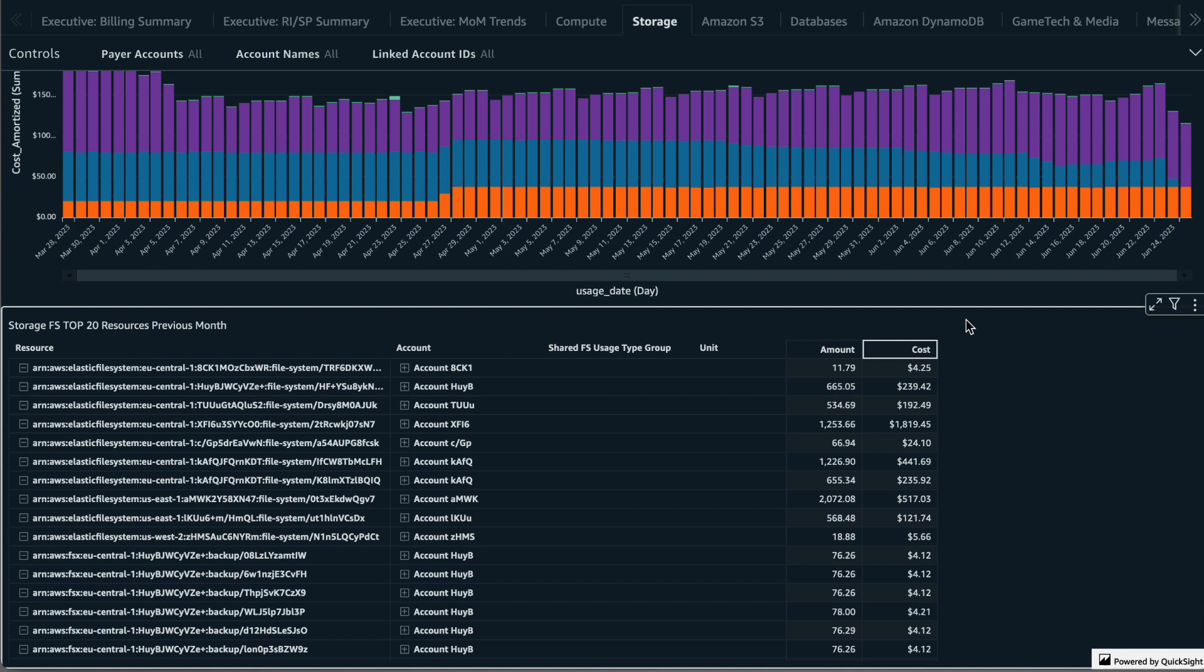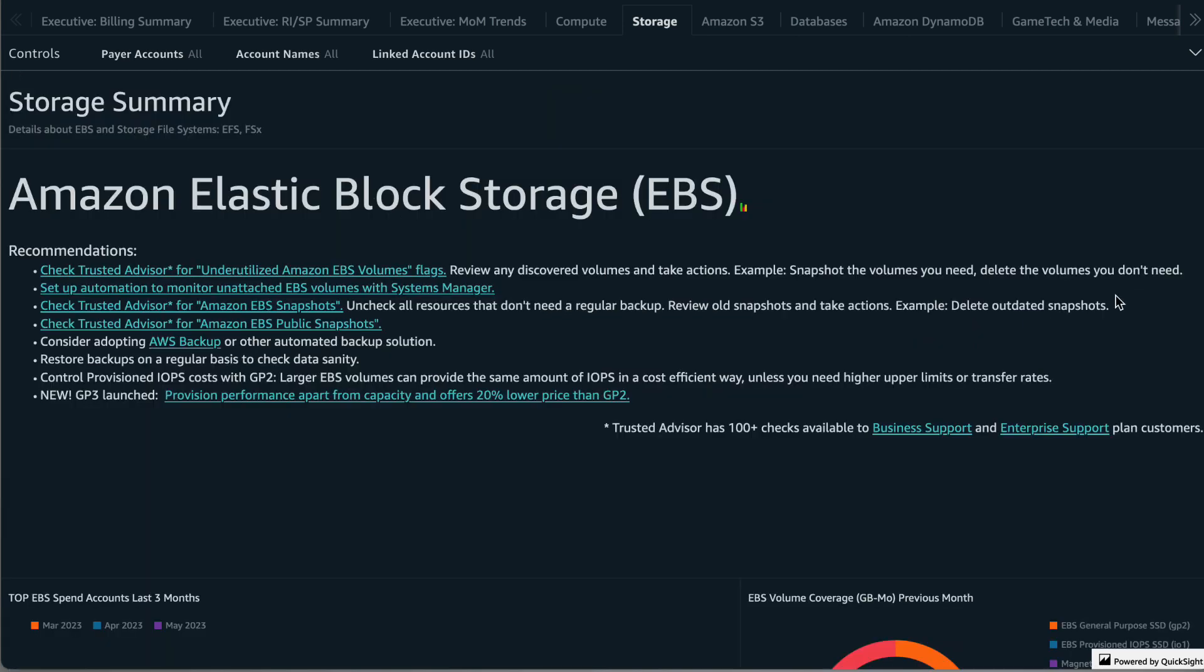That concludes the storage tab of the Kudos dashboard. For more details on how to deploy and use the Kudos dashboards, check out the rest of the video series on this channel. Thanks for watching.